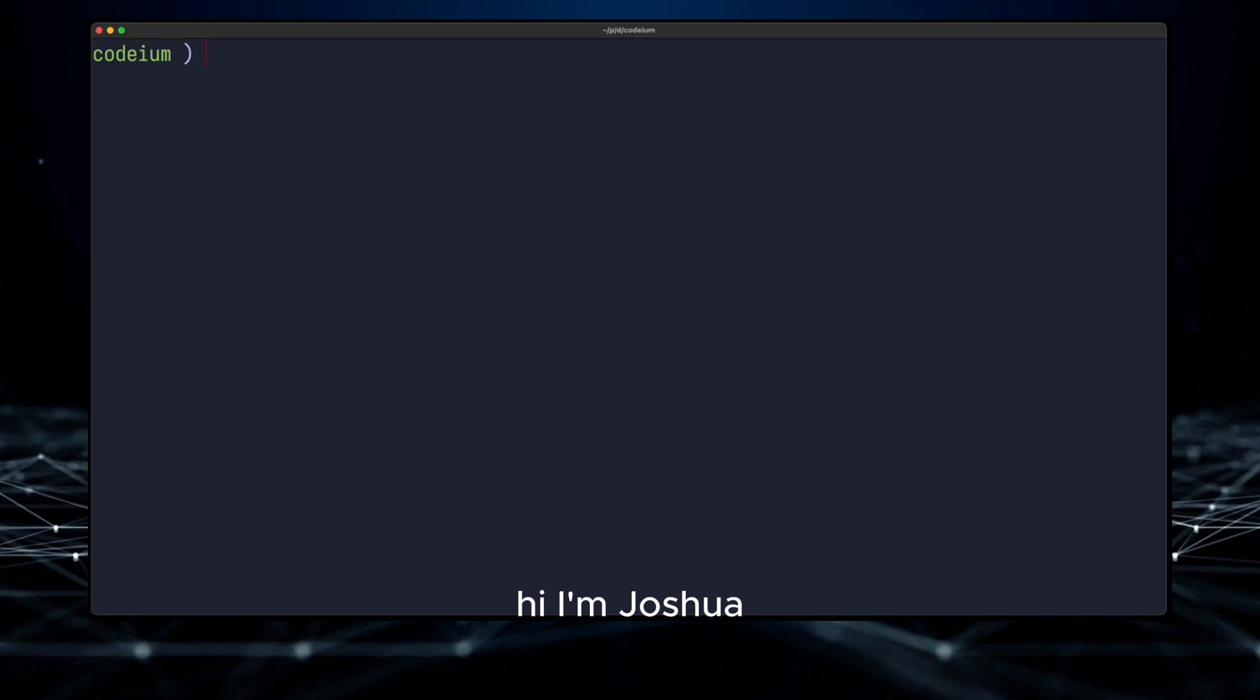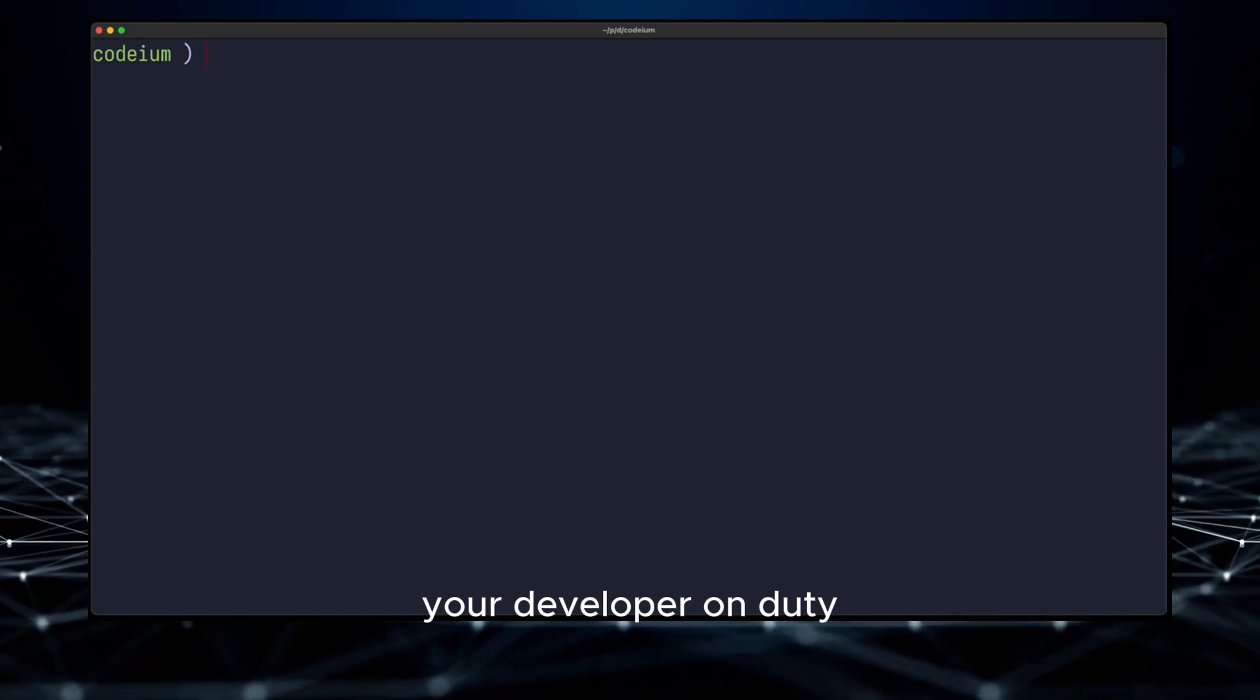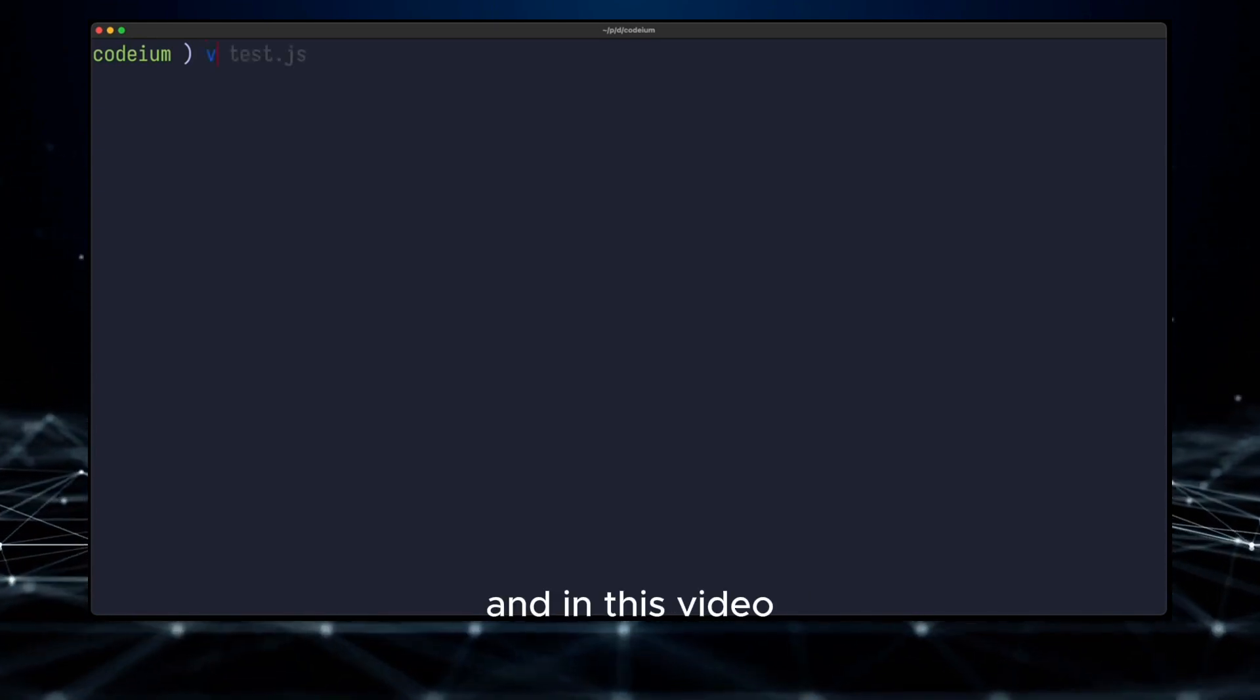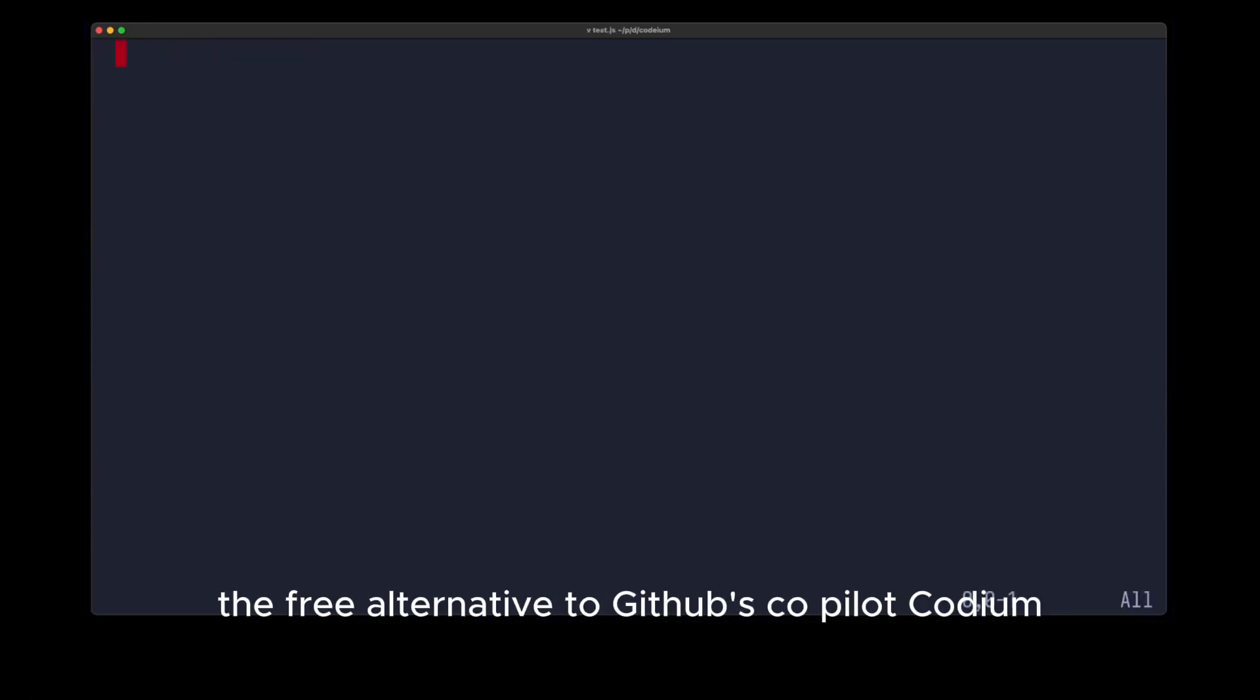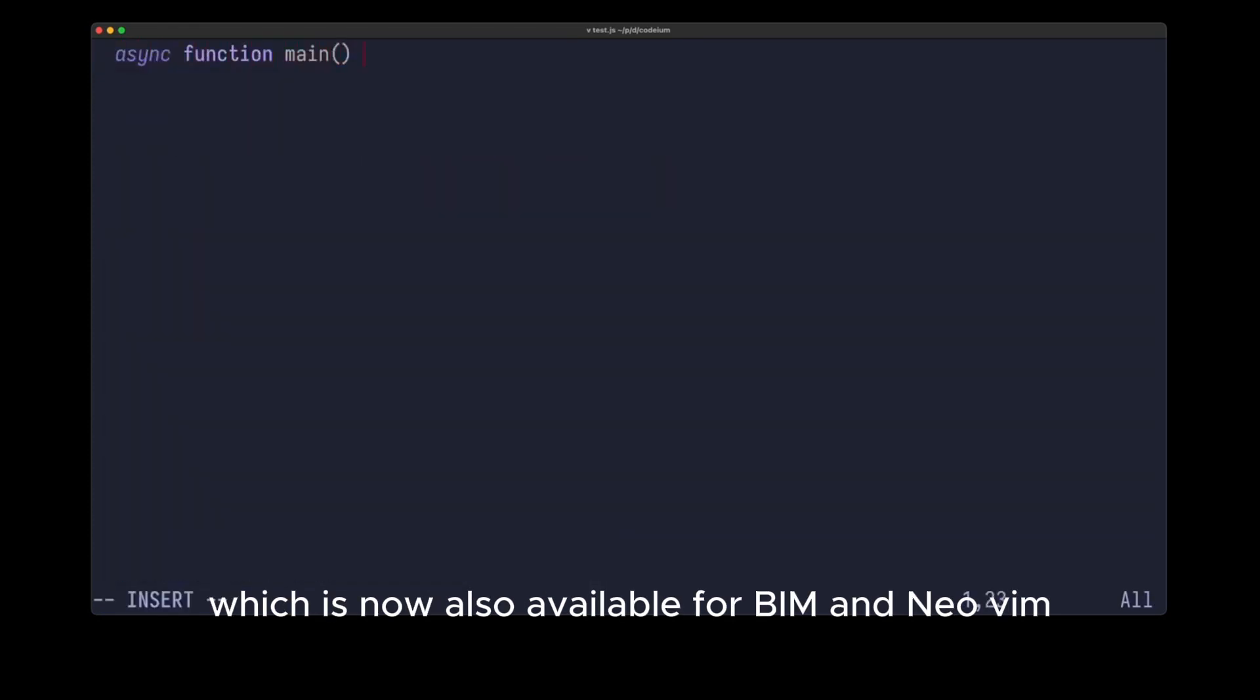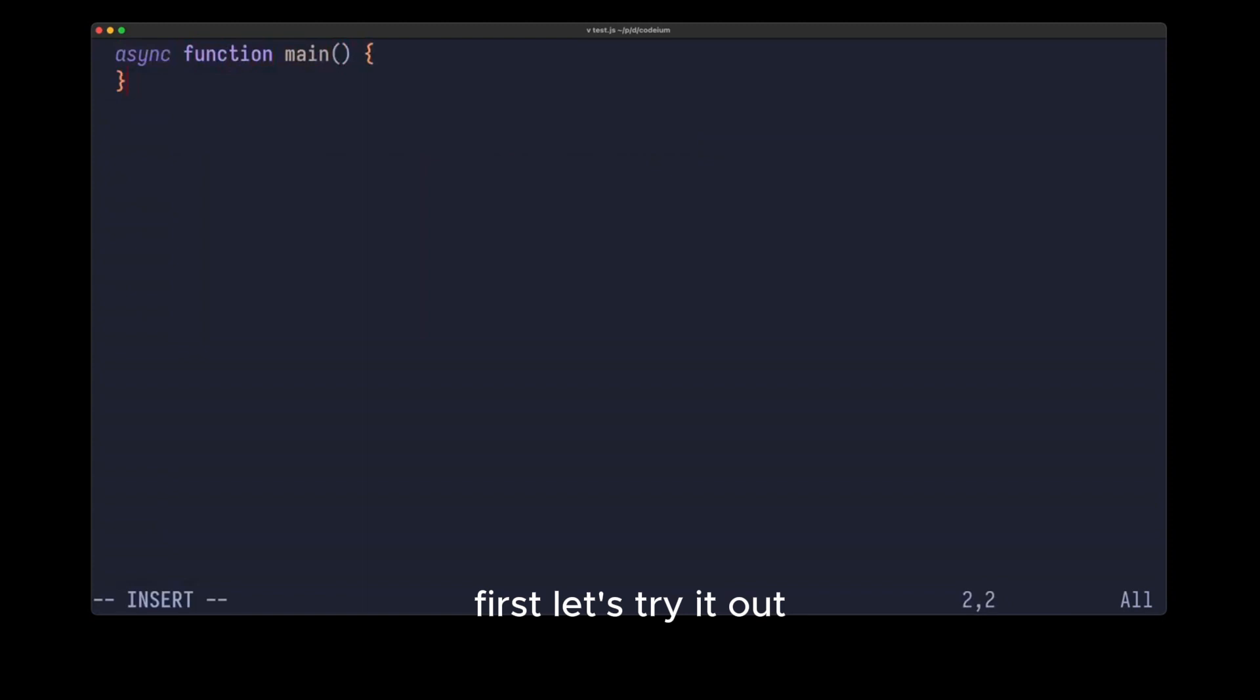Hi I'm Joshua, your developer on duty, and in this video we're going to look at the free alternative to GitHub's Copilot, Codium, which is now also available for Vim and NeoVim. First, let's try it out.